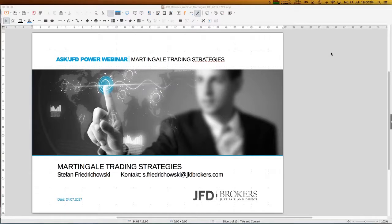A warm welcome to everybody out there. My name is Stefan Frudichowski and I welcome you to our next webinar with the title 'Martingale Trading Strategies', also welcome you in the name of JFD who made those webinars possible for all of us.